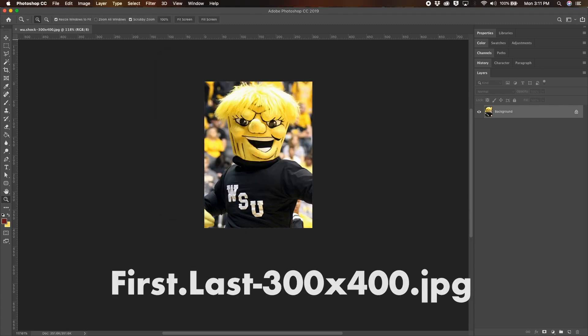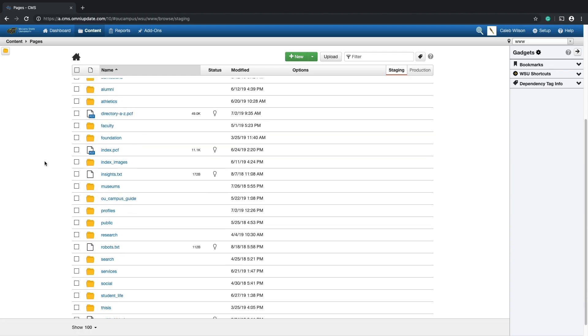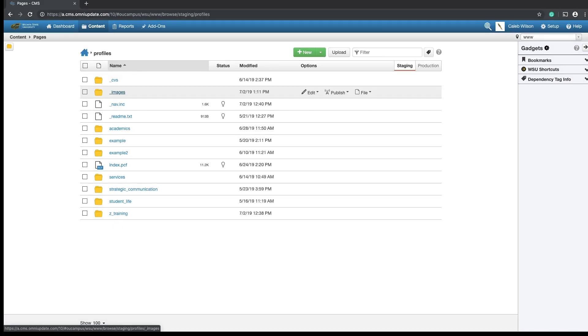Upload your images to the underscore images folder within the Profiles folder in OU Campus. Then be sure to publish your newly uploaded images.